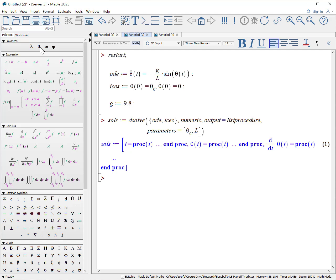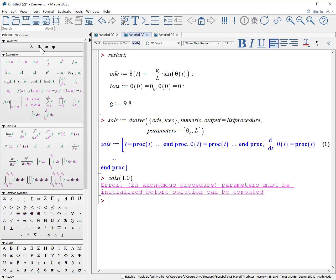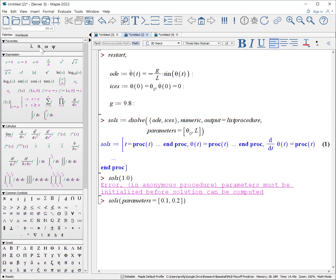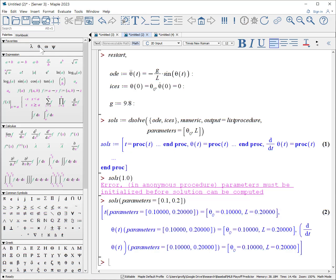Then you say, well, how does it get a value? It doesn't. At this point, if I ask what the value is at t equals 1.0, it doesn't know because the parameters have not been initialized. So how do we initialize the parameters? We go back to our set of solutions, and we're going to tell it what the parameters are, the values of the parameters. Parameters equals what's the value of the first parameter? We'll say 0.1. What's the value of the second parameter? We'll say 0.2. So we have a pendulum that we've pulled back by 0.1 radians, and it has a length of 0.2 meters.